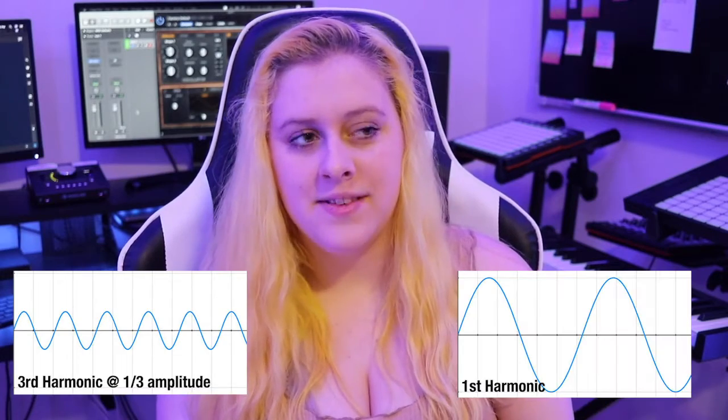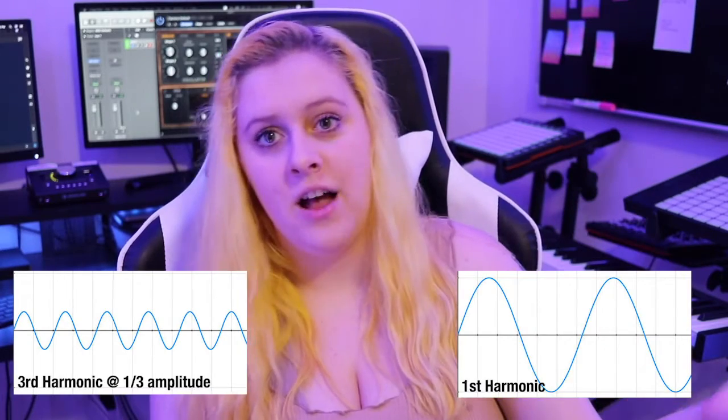Unless it's noise, then it doesn't have pitch — but that's a whole other topic for another day. Say we start with a sine wave. Sine waves have become like the staple of the synthesis world. I don't know if it's because of John Chowning in the late 1960s with his FM synthesis, using only sine waves to emulate other sound waves because computers weren't powerful enough.